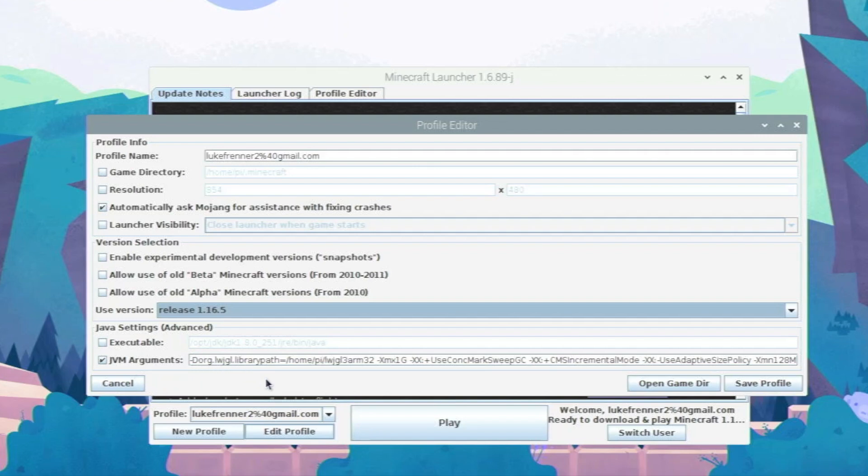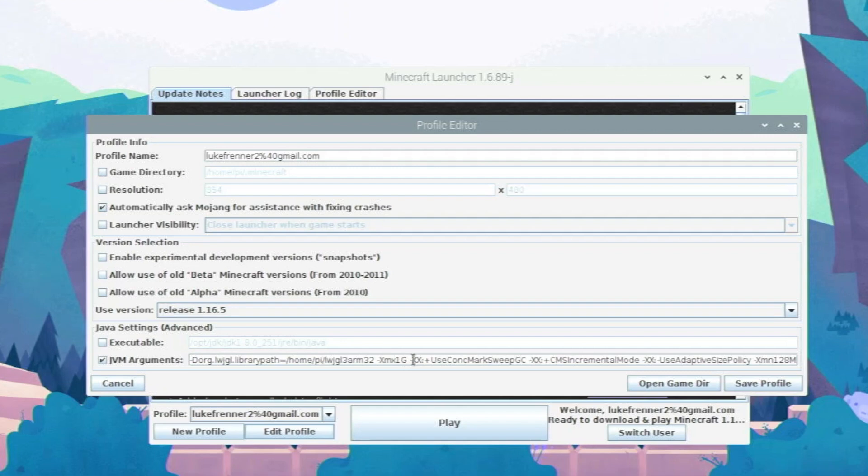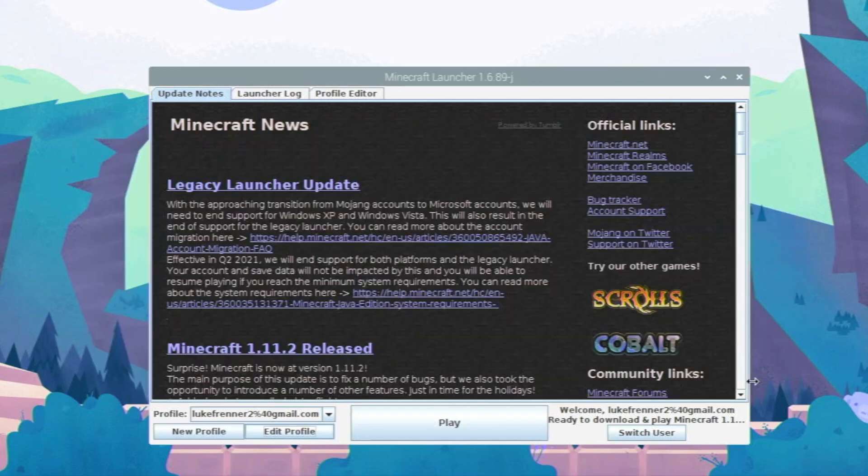Our JVM arguments are correct right here. But if you have a bigger Pi, like I have an 8 gigabyte Pi or 4 gigabyte Pi, you might want to allocate a little bit more RAM from Minecraft for it to run a bit better. So right here it says Xmx1g. So you can actually change that to 2g. I did try 3g on my 8 gigabyte Pi and Minecraft crashed. So 2g is probably the highest you want to go. So save profile.